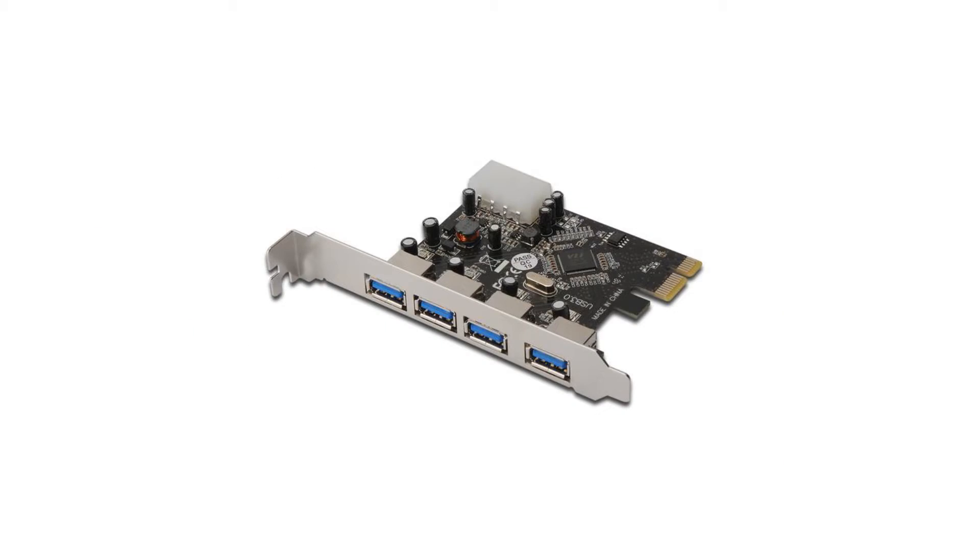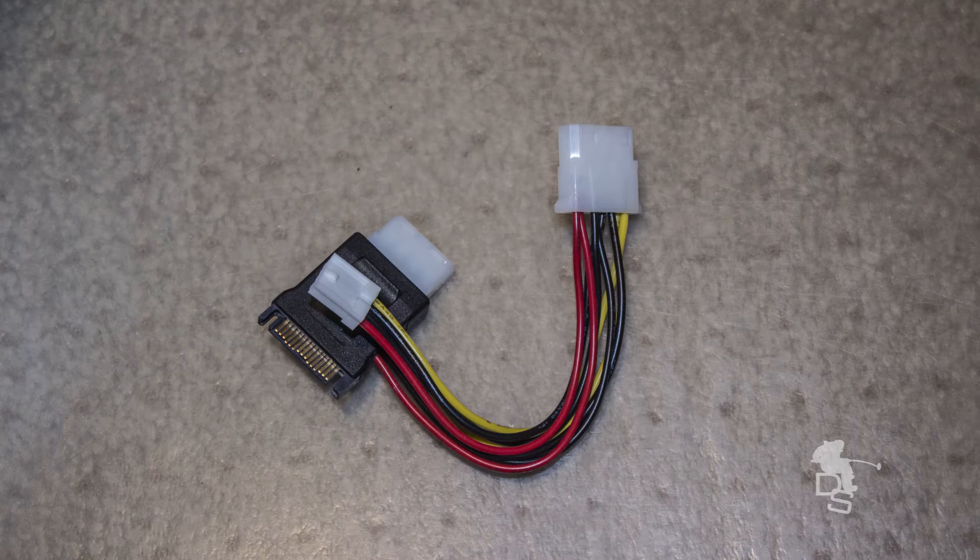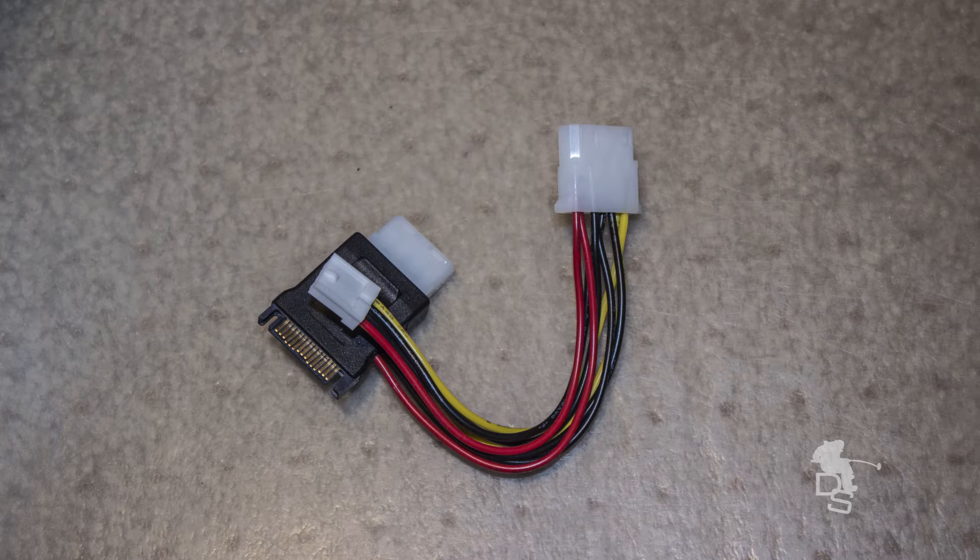Here's the thing: apparently the USB 3.0 four-port cards need to be powered by the motherboard. From my research, the two-port cards don't need to be powered, but I wouldn't believe that. I would still make sure they're powered. Here's another problem: the power cables are different on the Mac and on Windows, so I had to get this little guy.